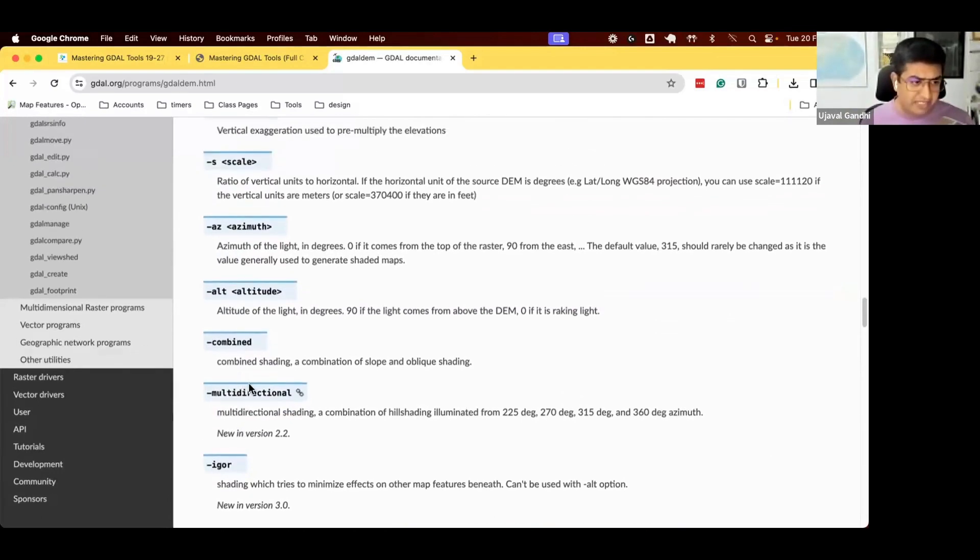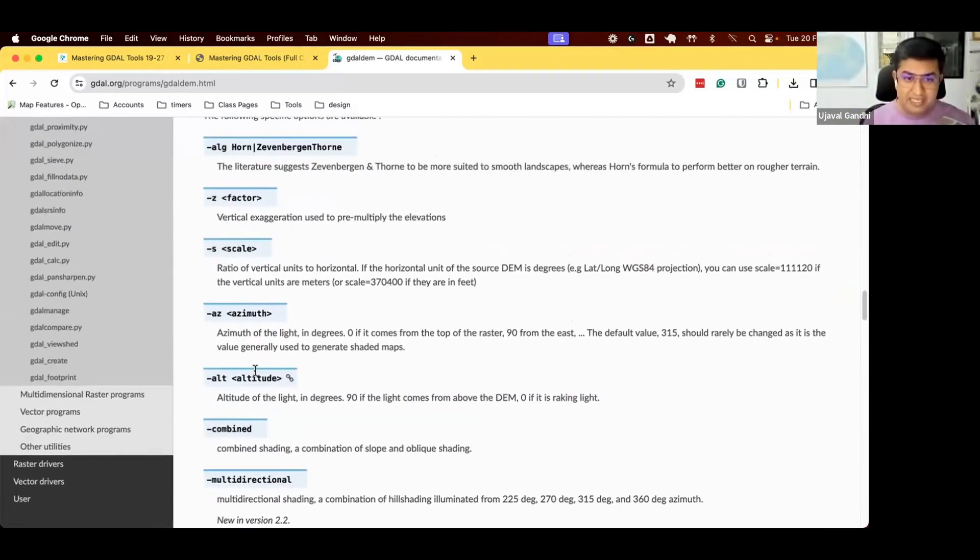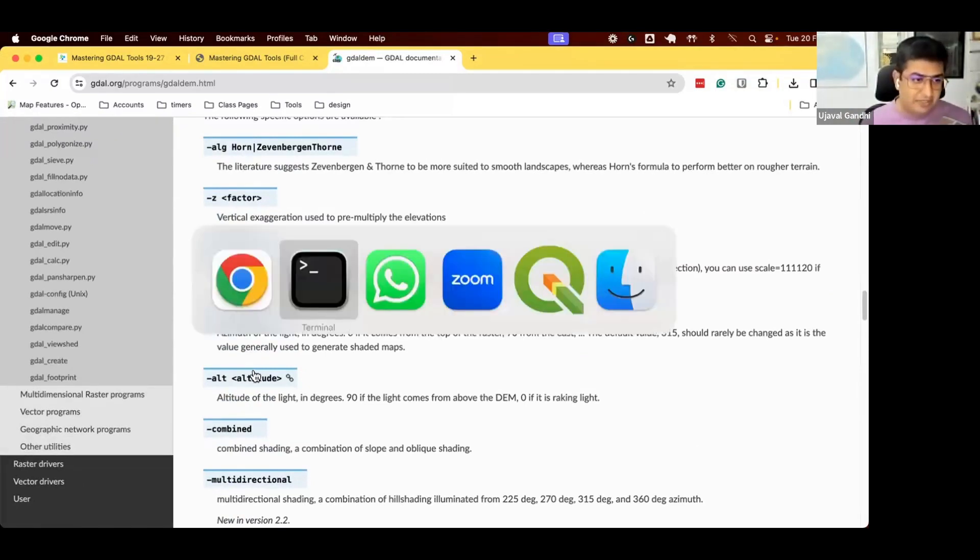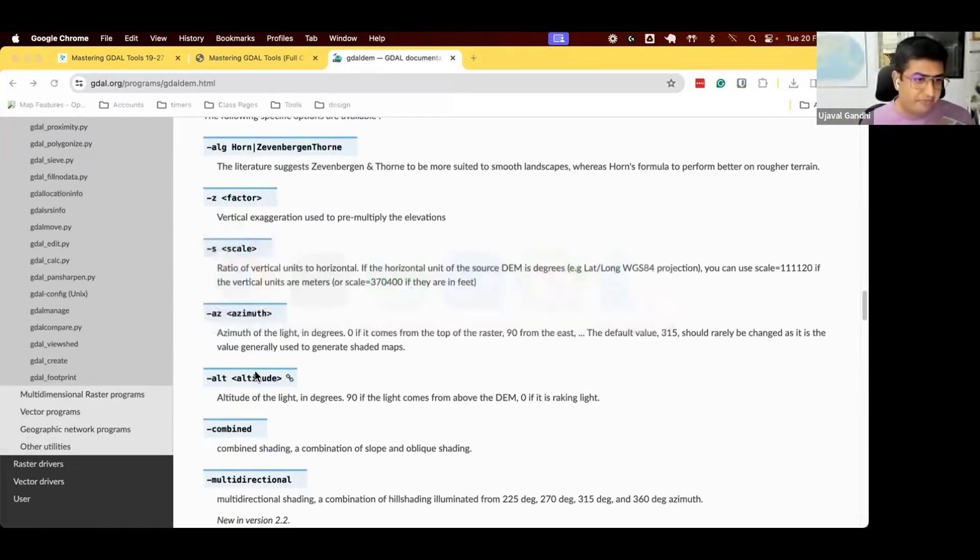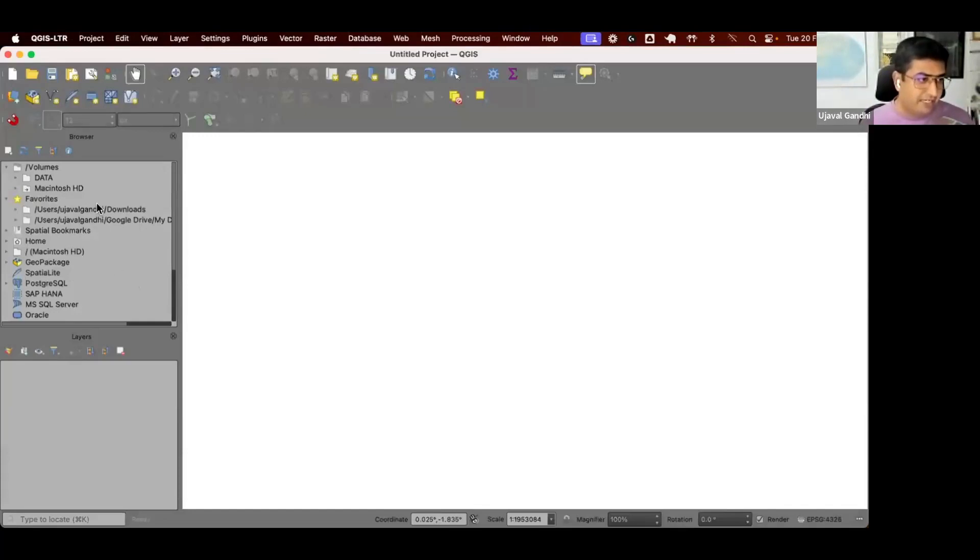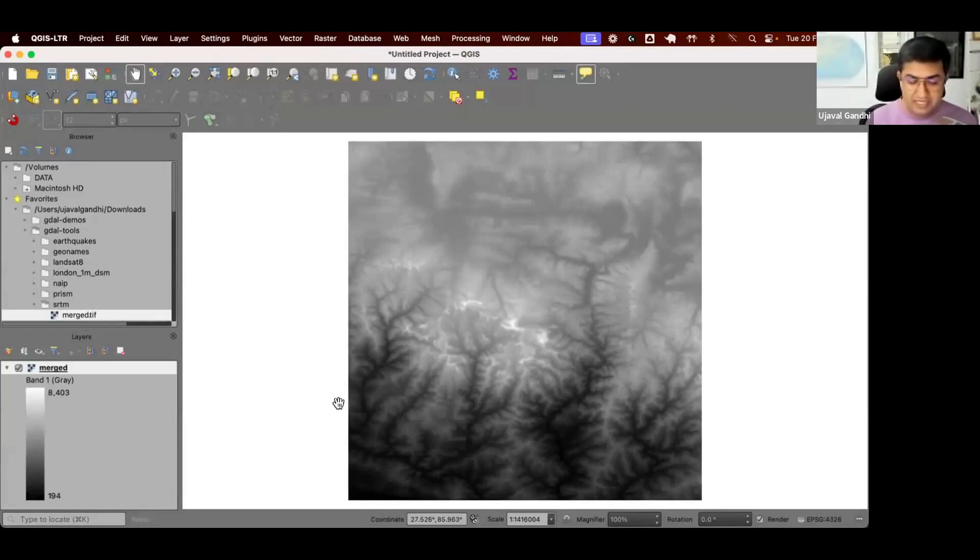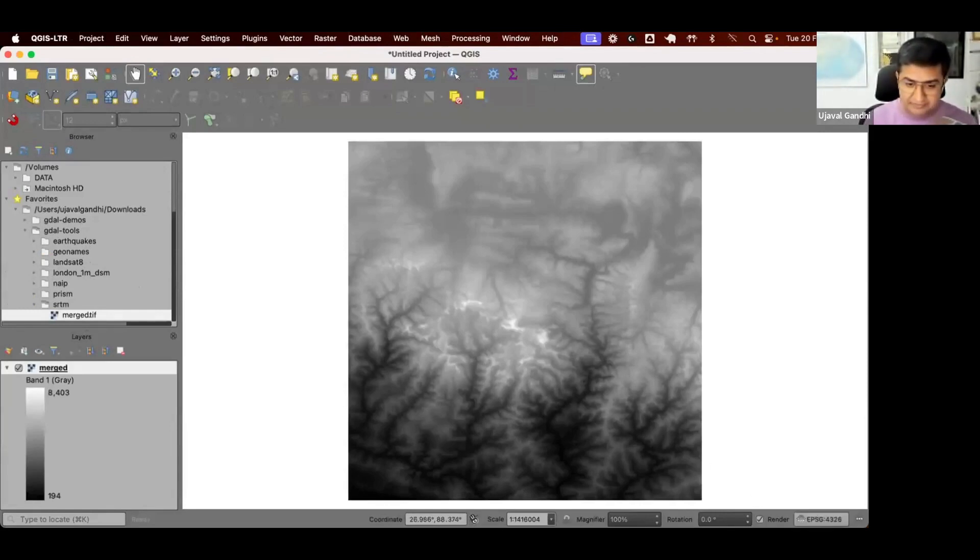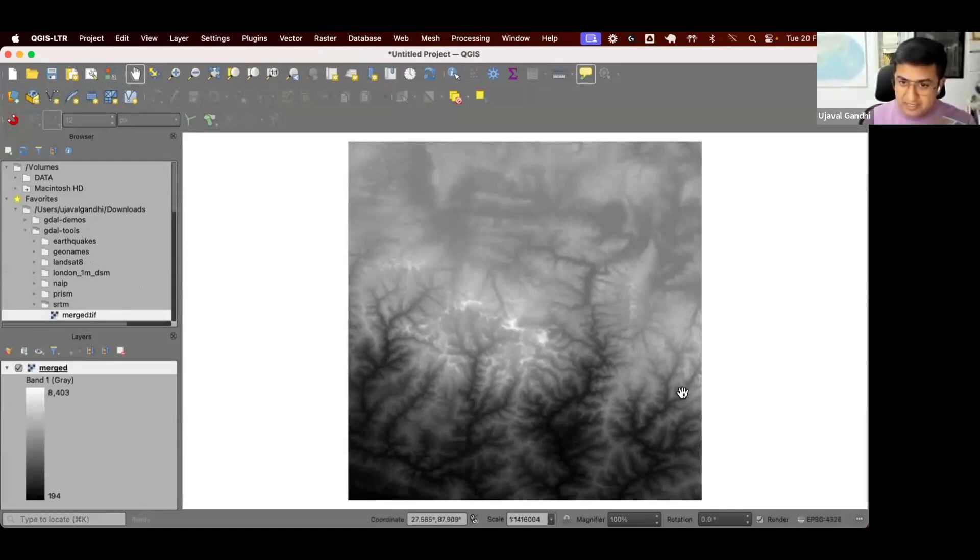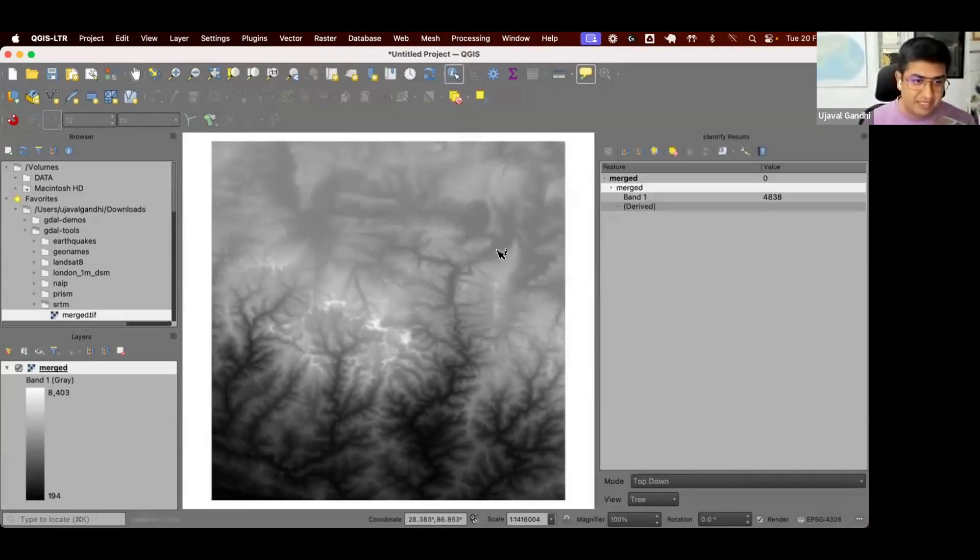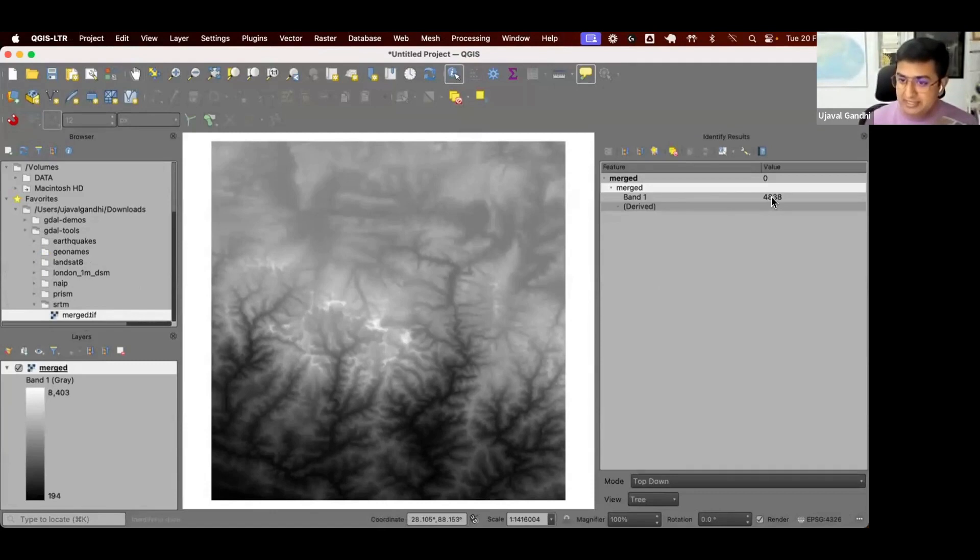There are some default values that will be used, but you can change that. One thing that's given here as a warning is many elevation data sets are kind of unique in how they are used with the projection. Let's open up this data. I have this merge.tiff, and this is elevation data. The projection of this data is 4326. So the horizontal values are in latitude and longitude. If I inspect this, the height is in meters.